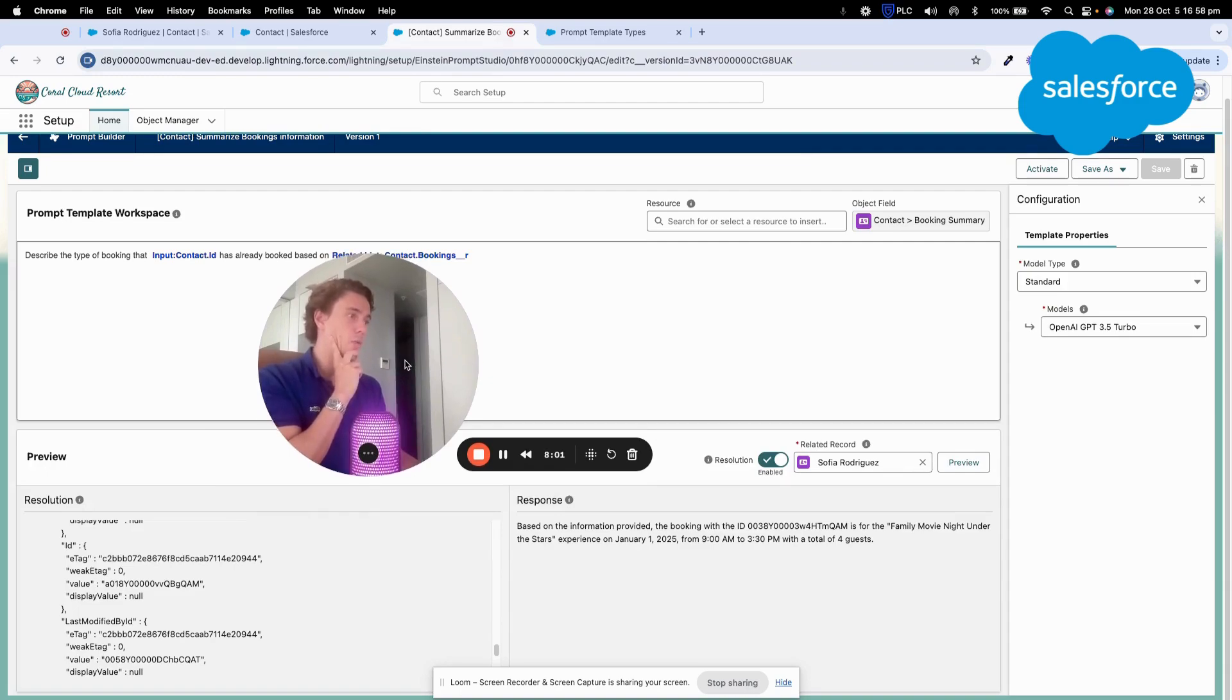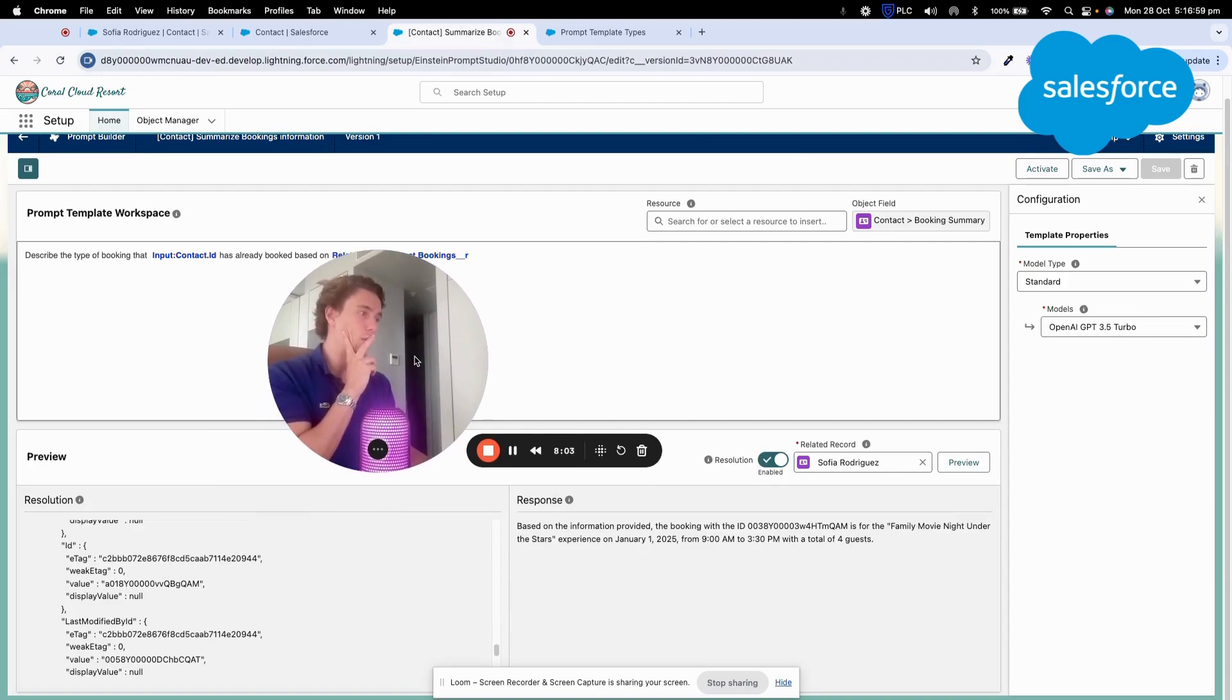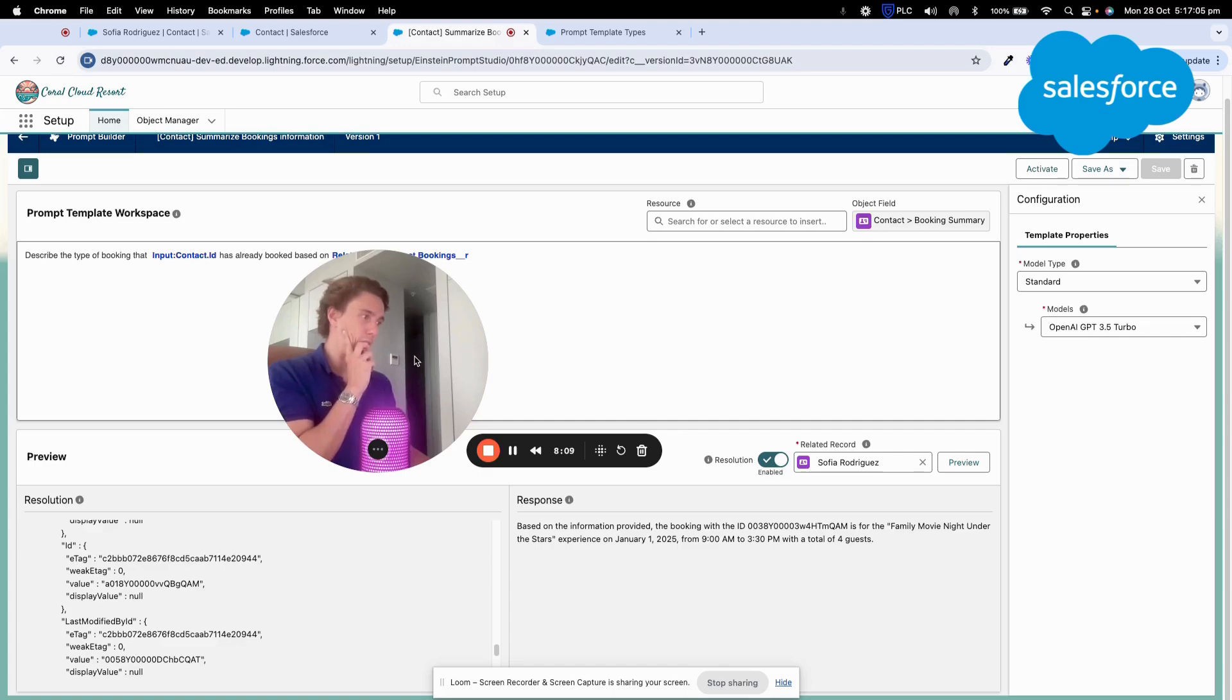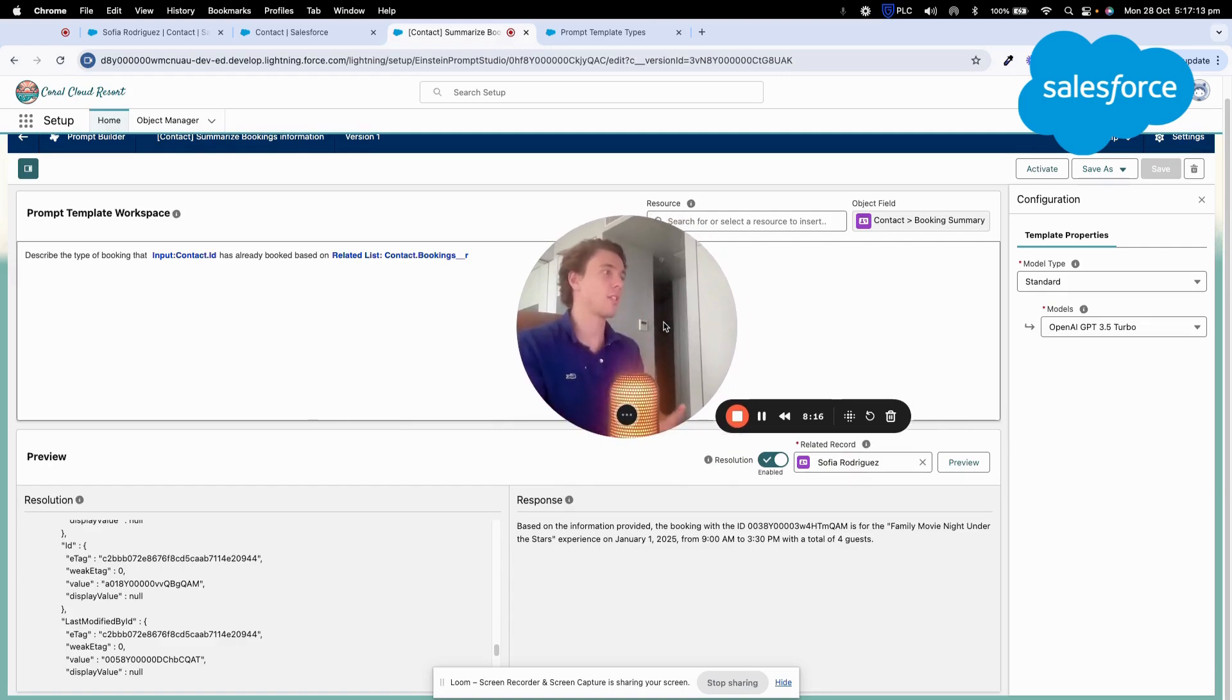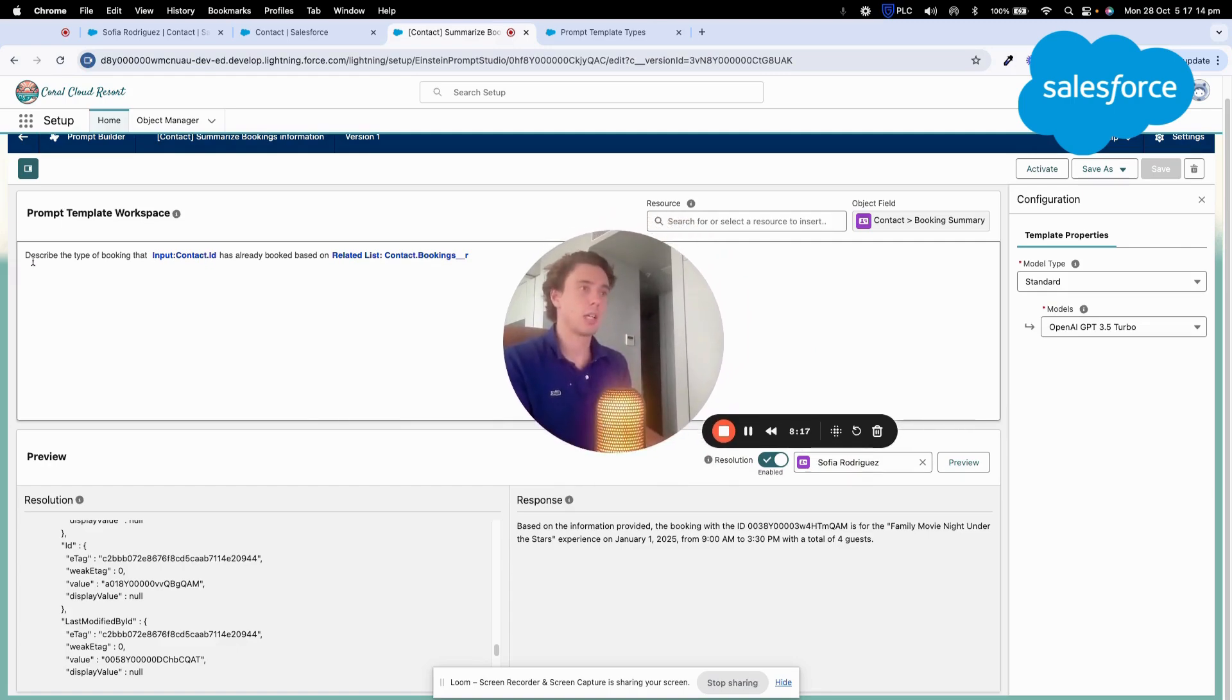Based on the information provided, the booking with the ID... Okay. Okay, so that's not perfect, but that's better.